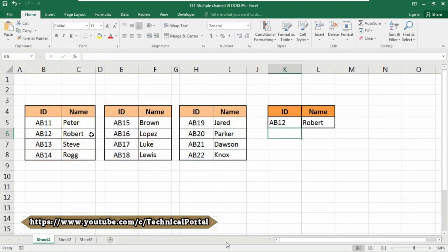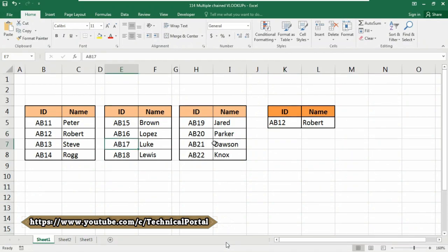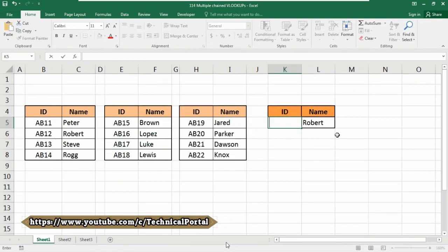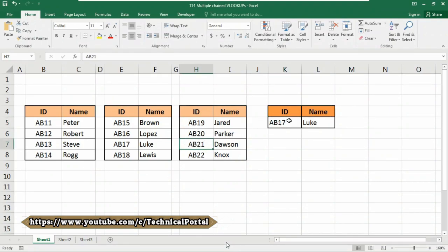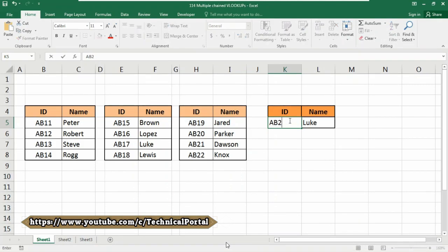Look, we found our result. Now let's examine if this code actually works. Let's say I need AB17 and hit enter. It's showing the exact and accurate result. And from this table I need AB21. Look, it's showing accurately.